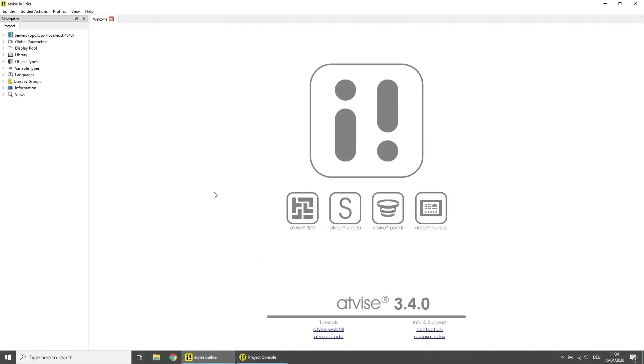First, create three data variables which you want to trigger an alarm. For this we will use one integer and two boolean variables.